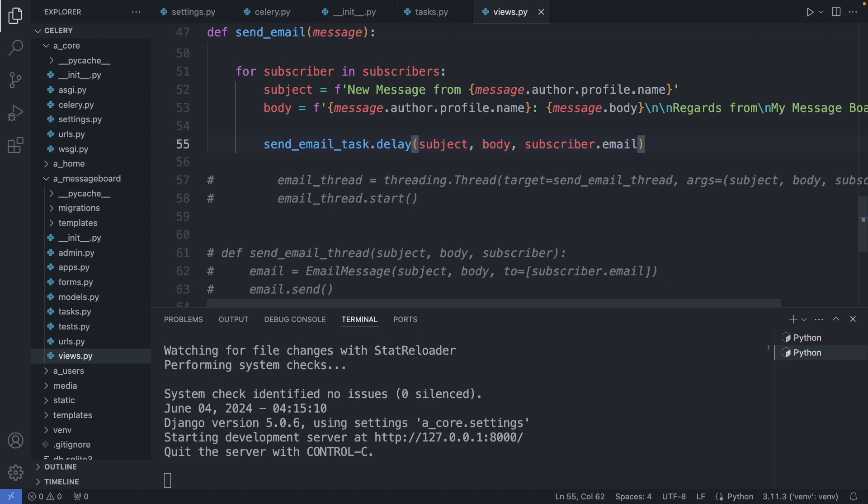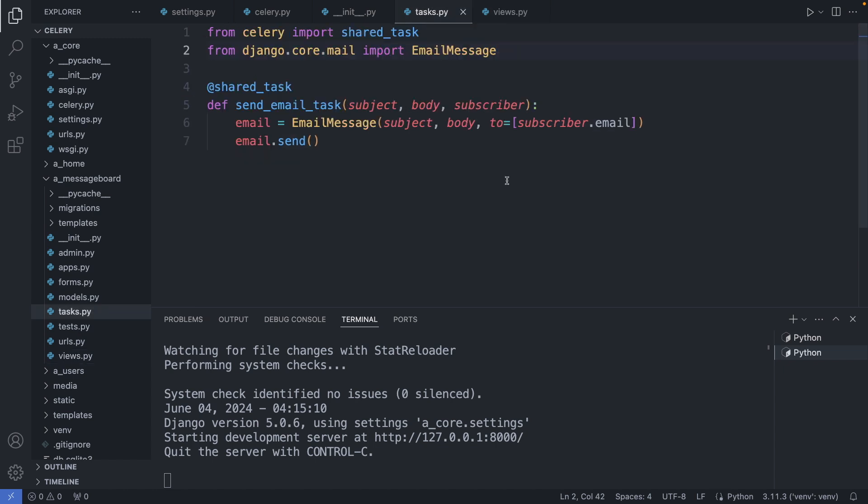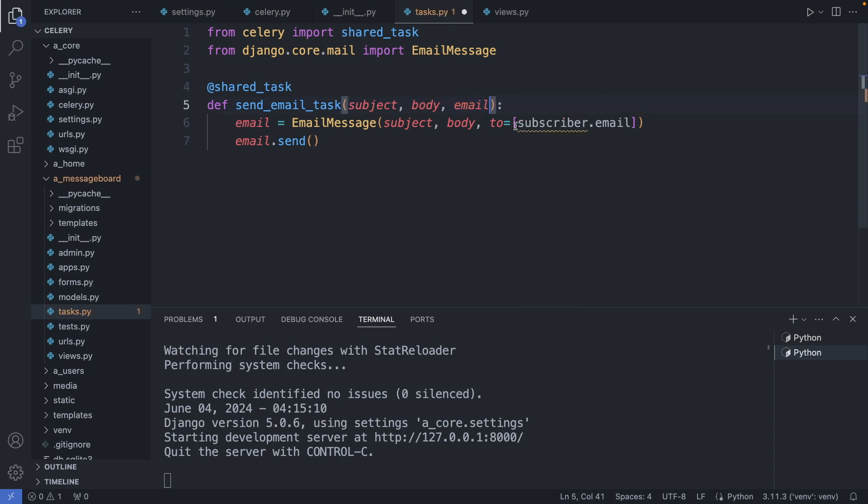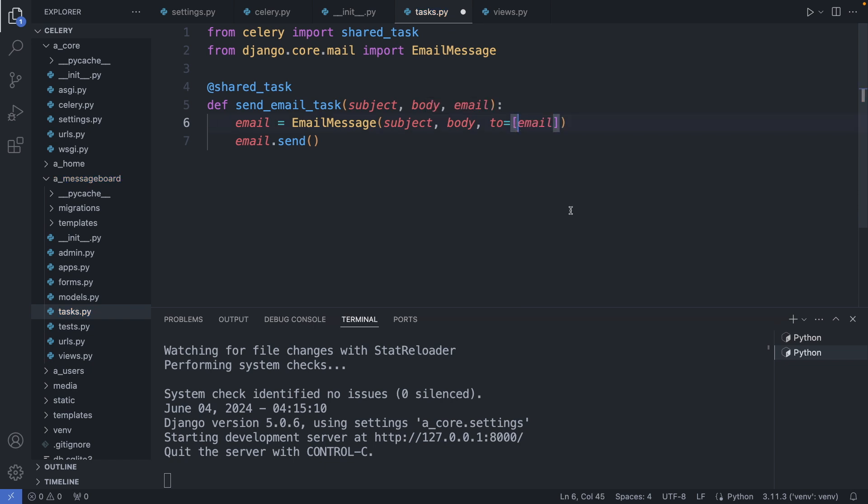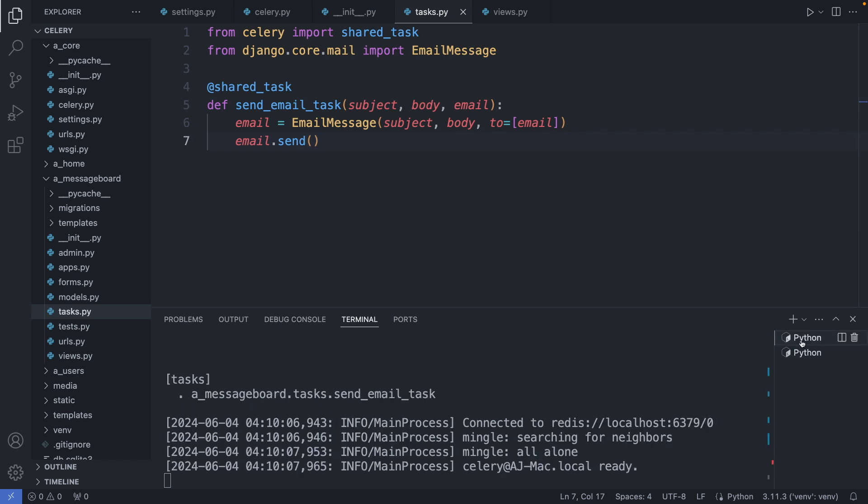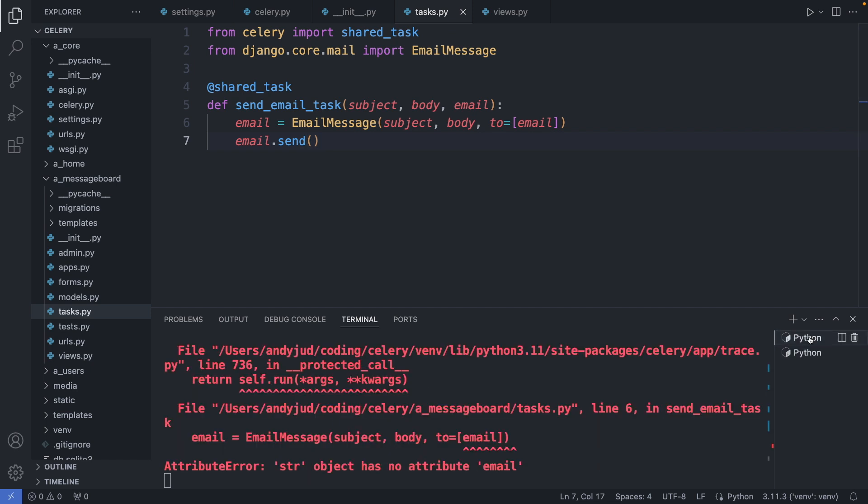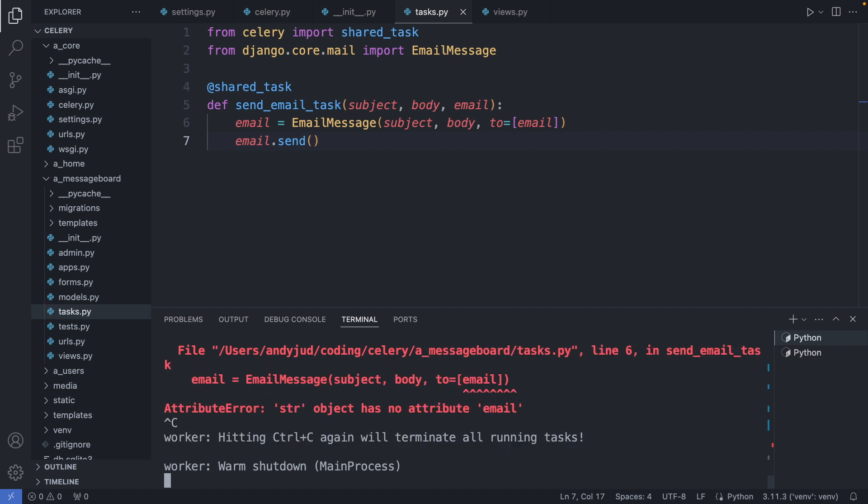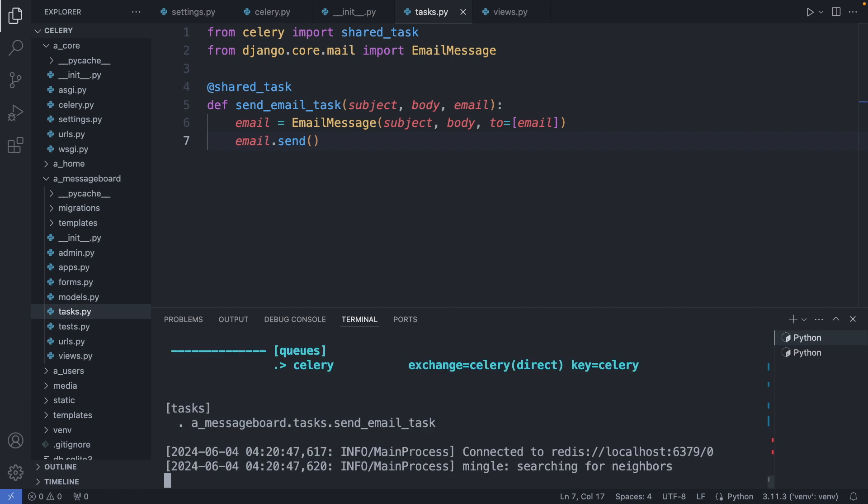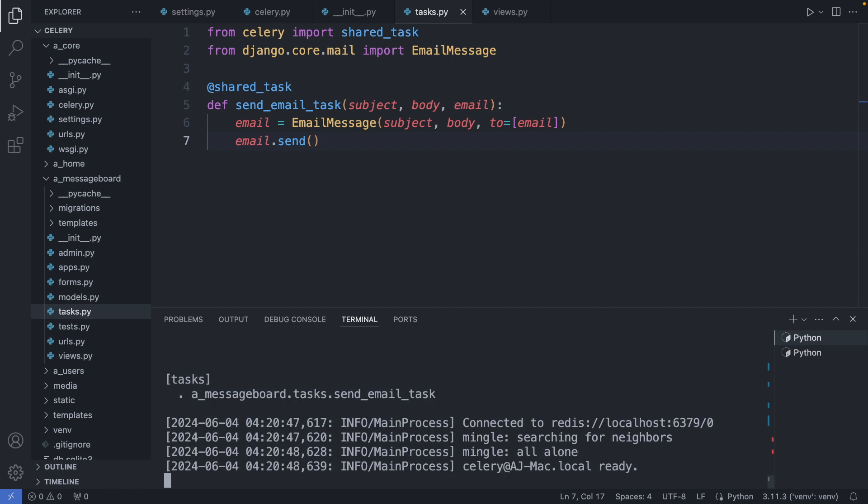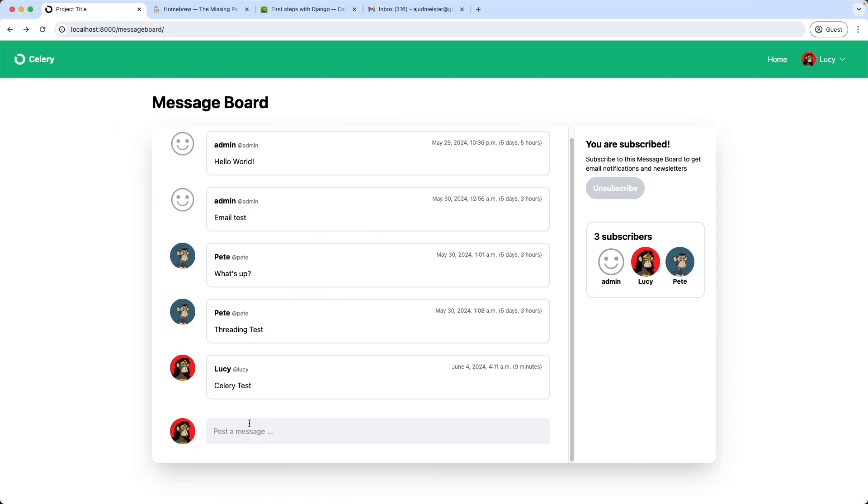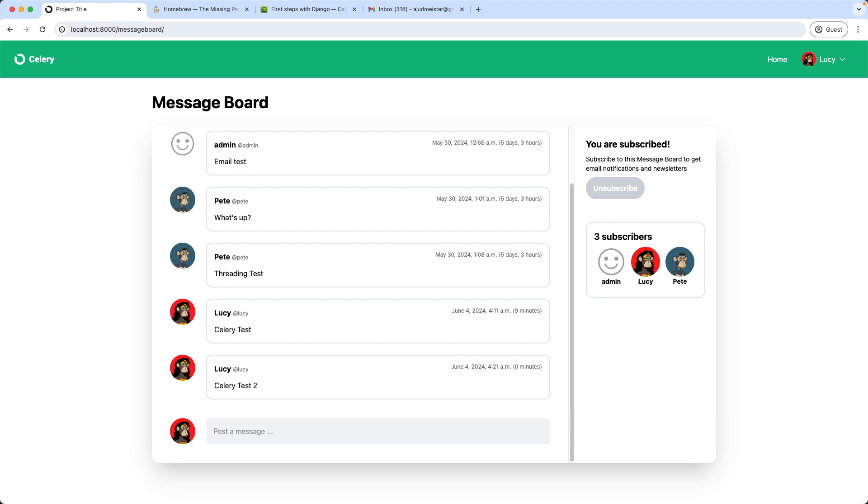Okay. And then we also have to update the celery task. We get here the email and send it to this email. Alright. Save this file. And now we also have to restart the worker, so the changes are reflected there too. As we can see we have some errors here, but they should disappear after the restart. So control C. Then again the celery worker command. And test it again. Celery test 2. And great. The message was posted.